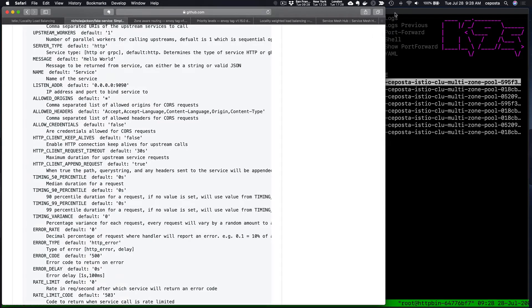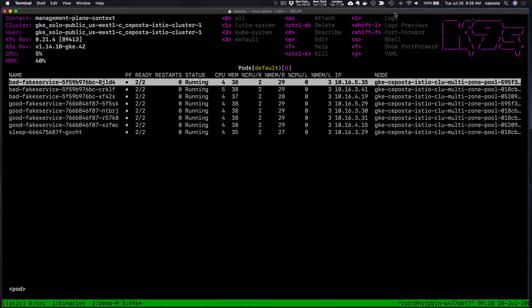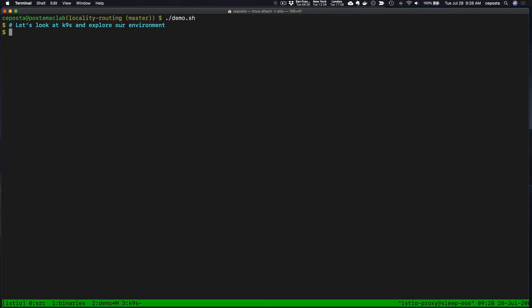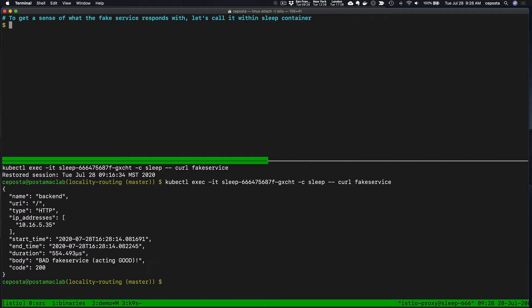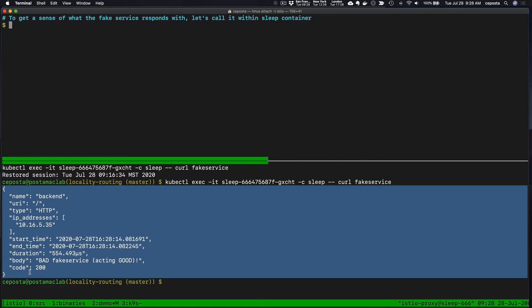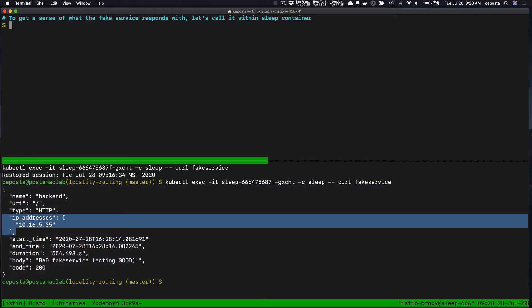The first thing we want to do is take a look at what that fake service response looks like. If we go into the sleep pod and call our fake service, we get a JSON response that looks like this. We can see the IP address of the host that returned it.